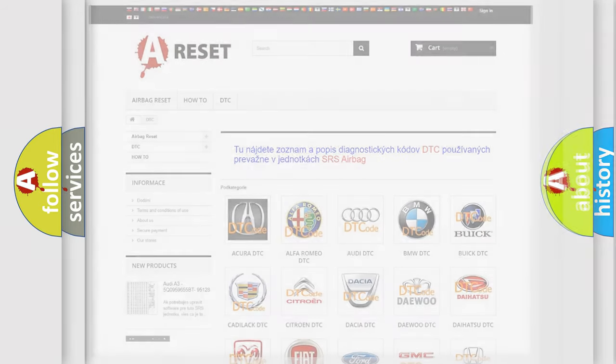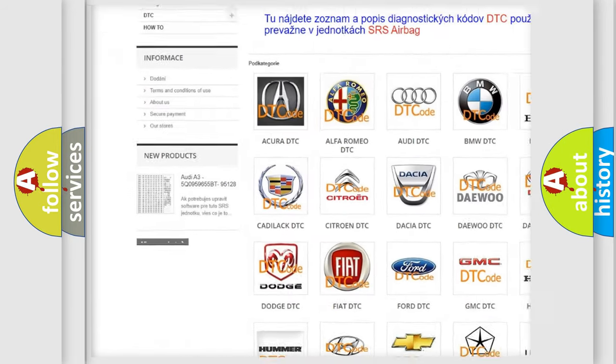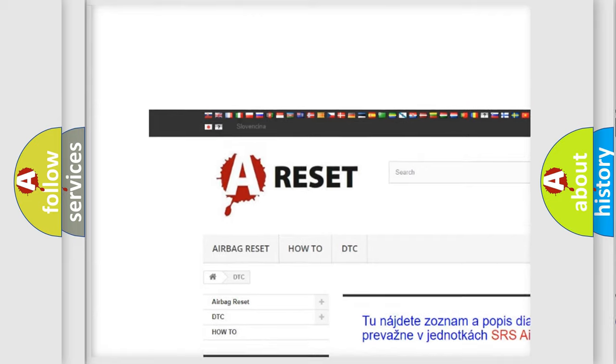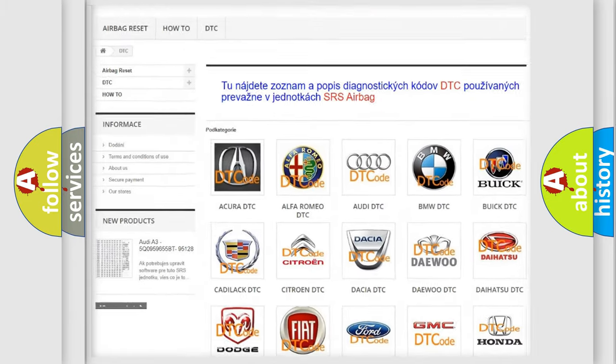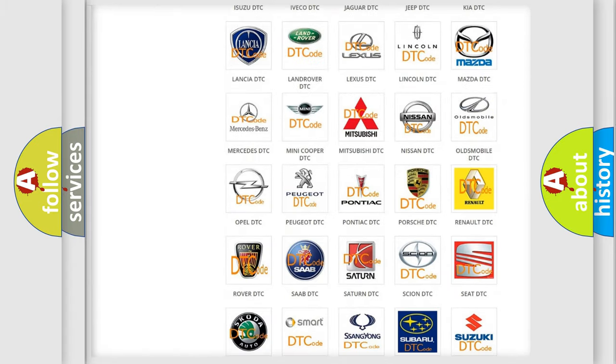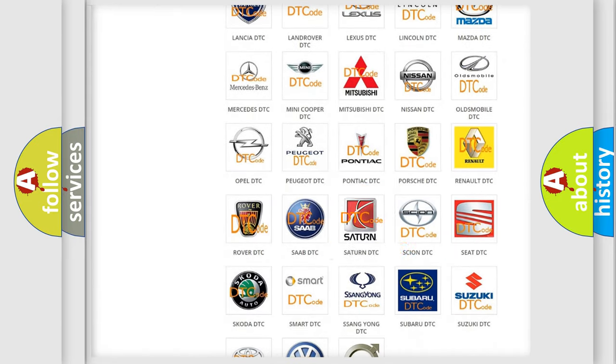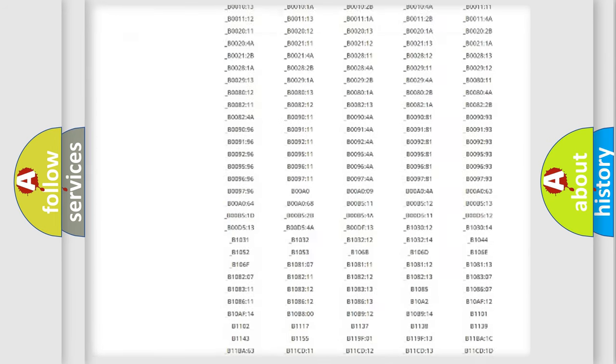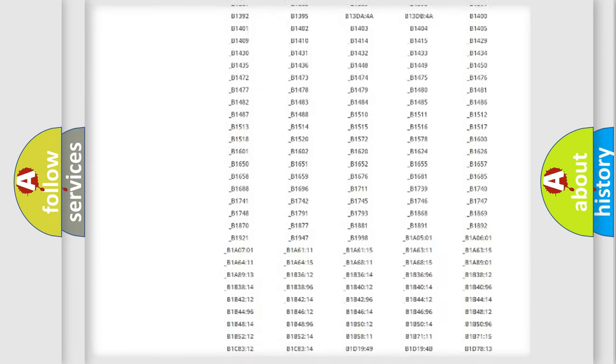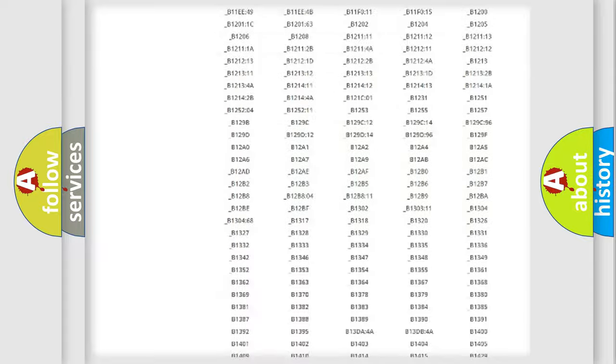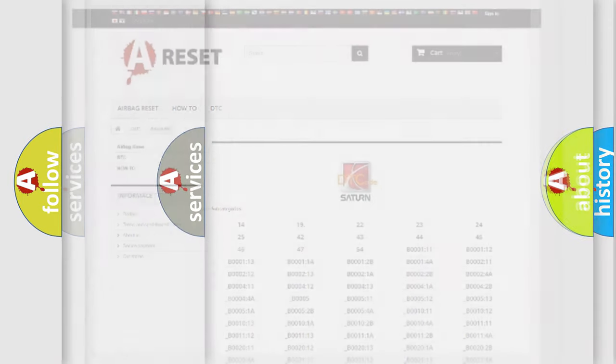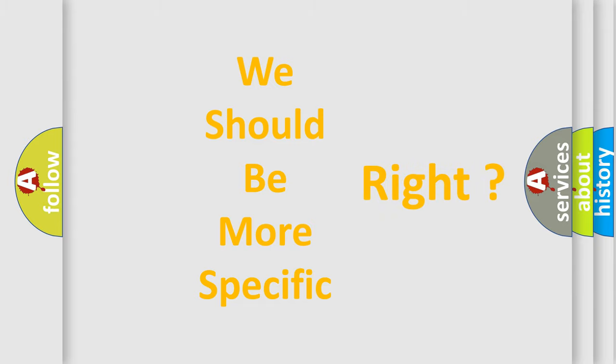Our website airbagreset.sk produces useful videos for you. You do not have to go through the OBD2 protocol anymore to know how to troubleshoot any car breakdown. You will find all the diagnostic codes that can be diagnosed in SAT and vehicles, and many other useful things. The following demonstration will help you look into the world of software for car control units.